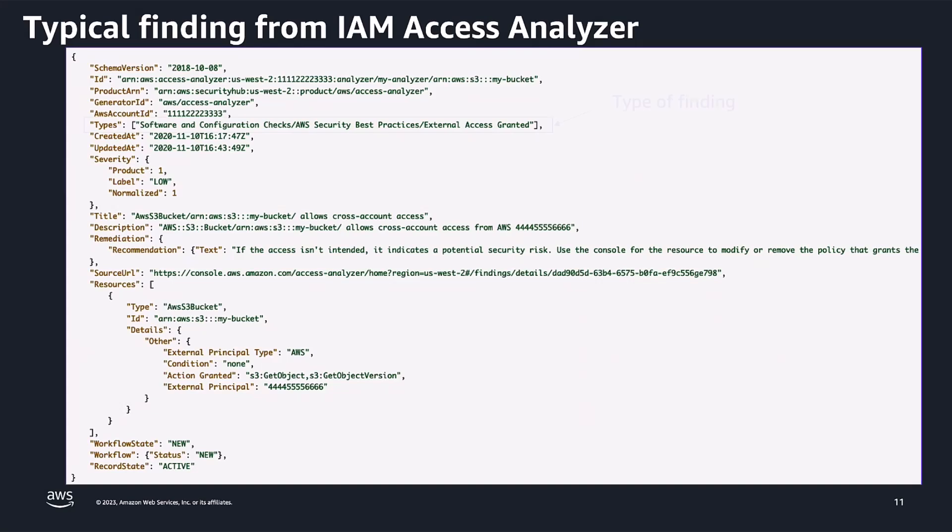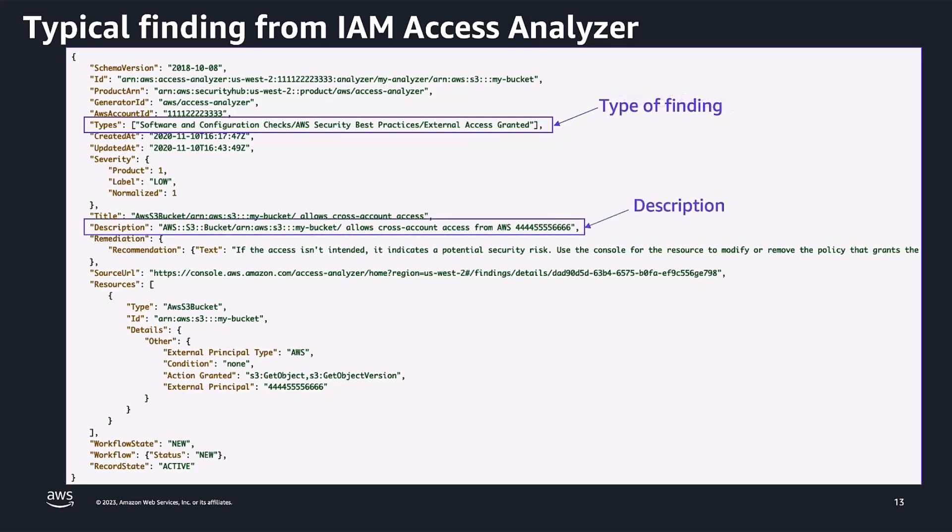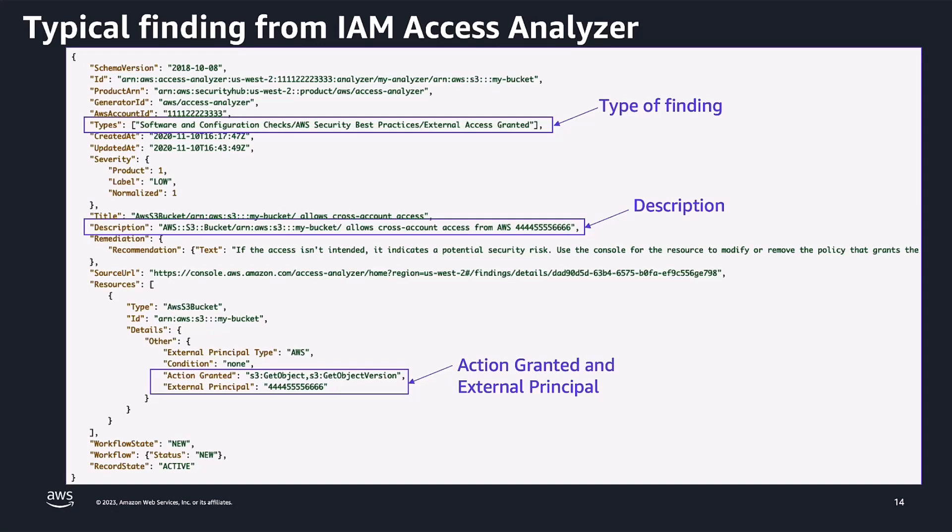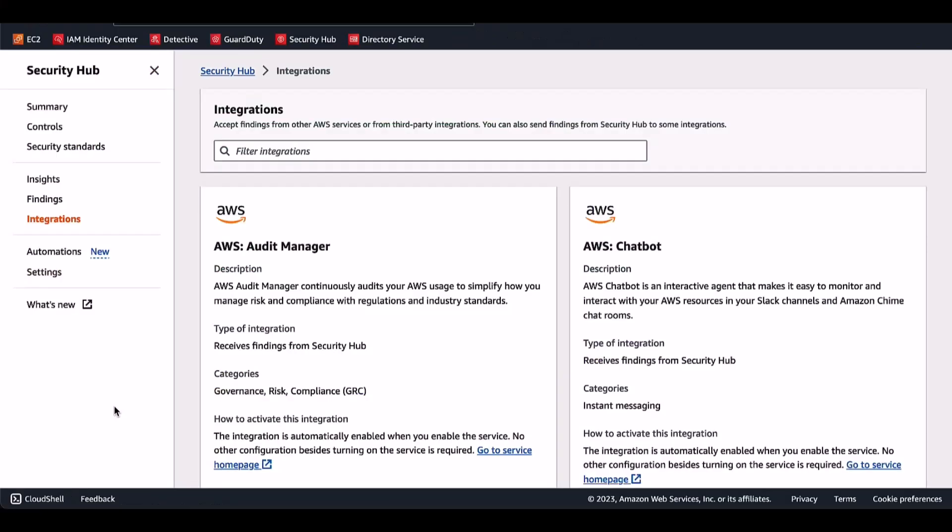Now let's look at a typical finding from IAM Access Analyzer that gets shown inside AWS Security Hub. Along with the metadata in the AWS Security Finding Format, you can see the information about the type of finding, the description, the action granted, and the external principal to whom the access was granted. In this picture, we can see an IAM Access Analyzer finding that has an S3 bucket with cross-account access to an external principal. Now let's head over to the demo where I show you how to send IAM Access Analyzer findings to AWS Security Hub.